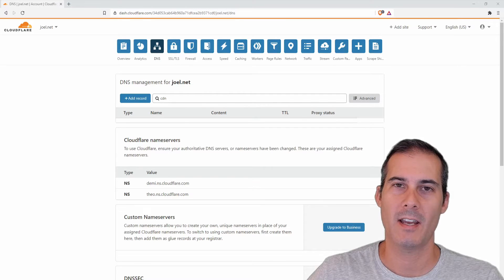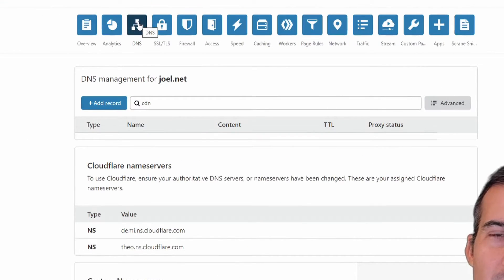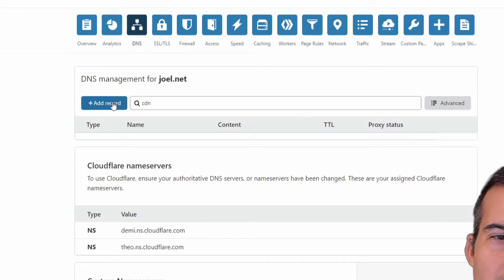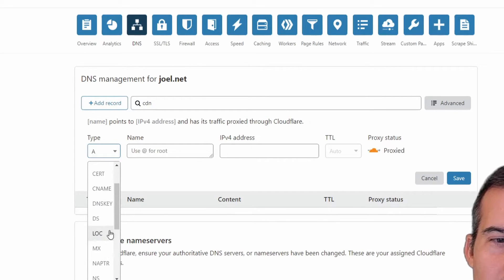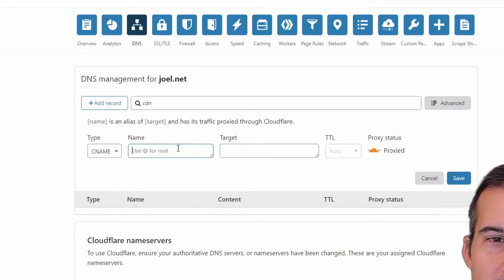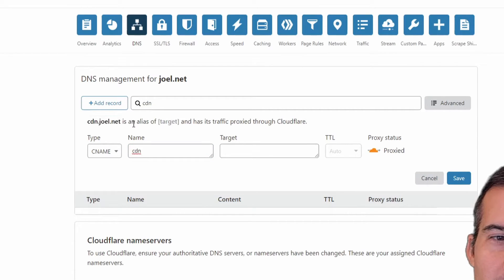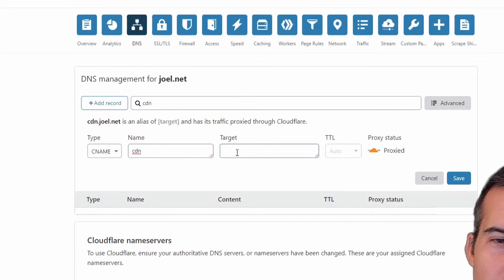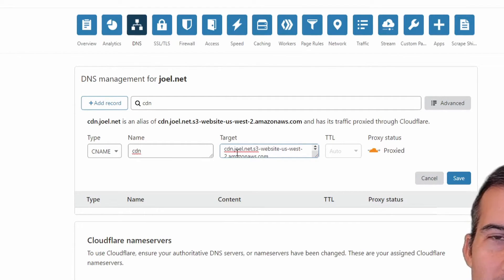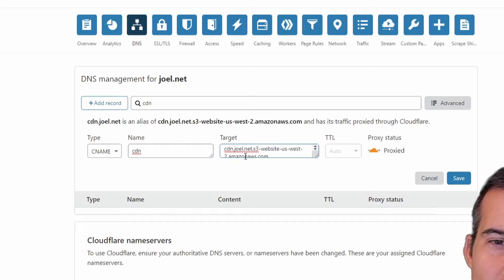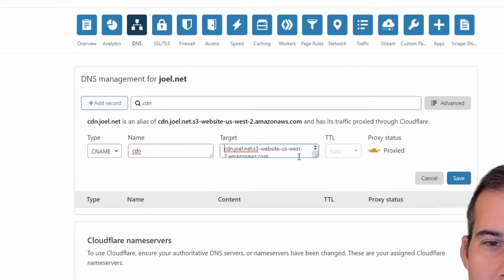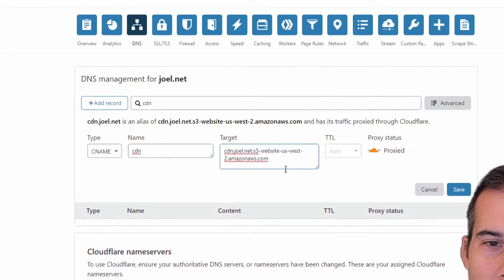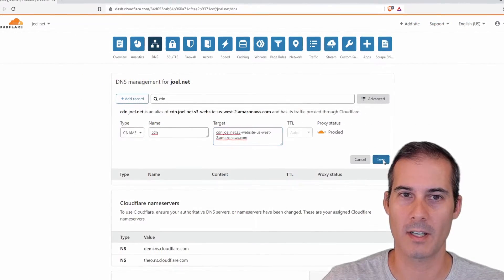So now I'm going to head over to Cloudflare. I'm in the DNS section of my domain name and I'm going to add a record. What I want to add is a CNAME and my CNAME is going to be CDN and that's going to translate into cdn.joel.net, also the name of the bucket. And I'm going to paste the target in here which is the domain name that was offered to me from S3. So you can see it's cdn.joel.net.s3-website-us-west-2.amazonaws.com. And I'm just going to click save.